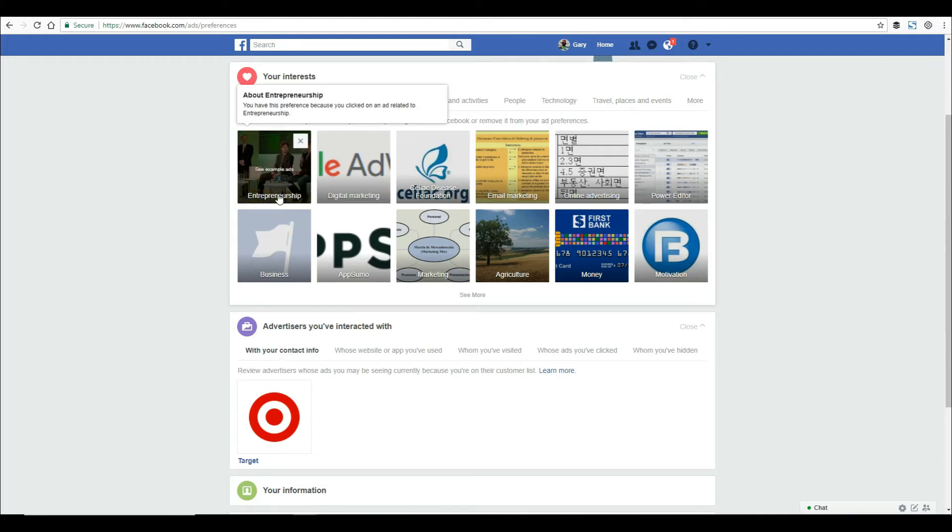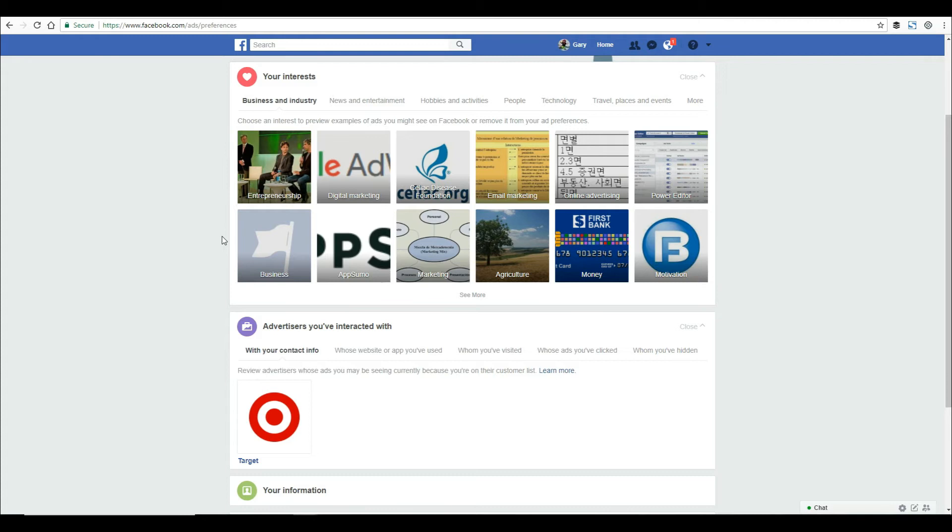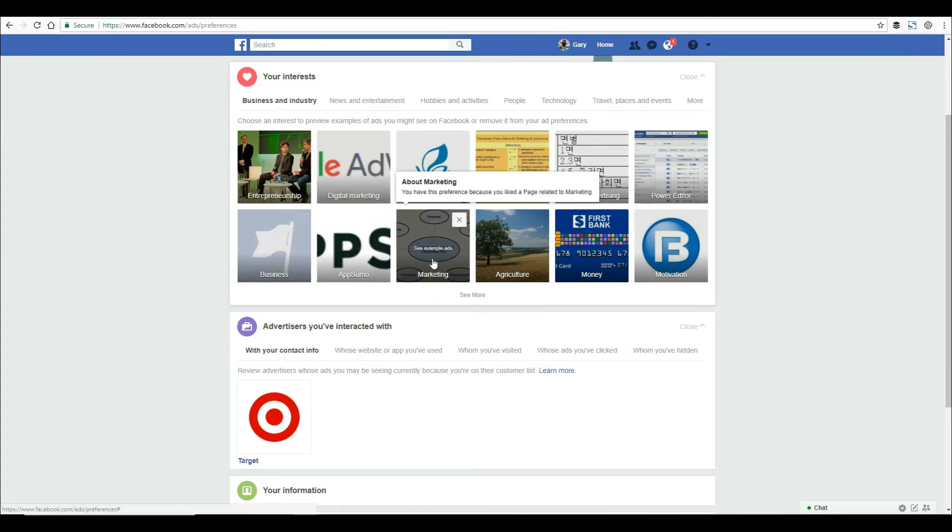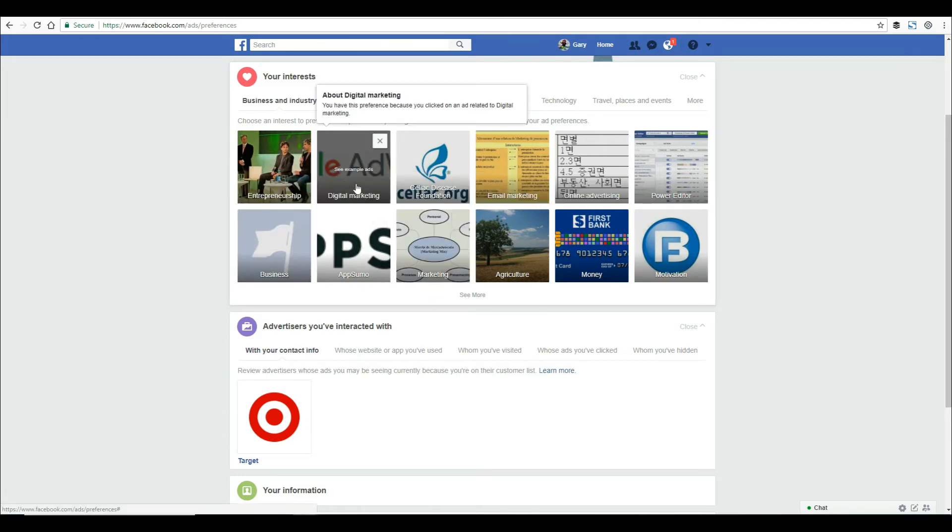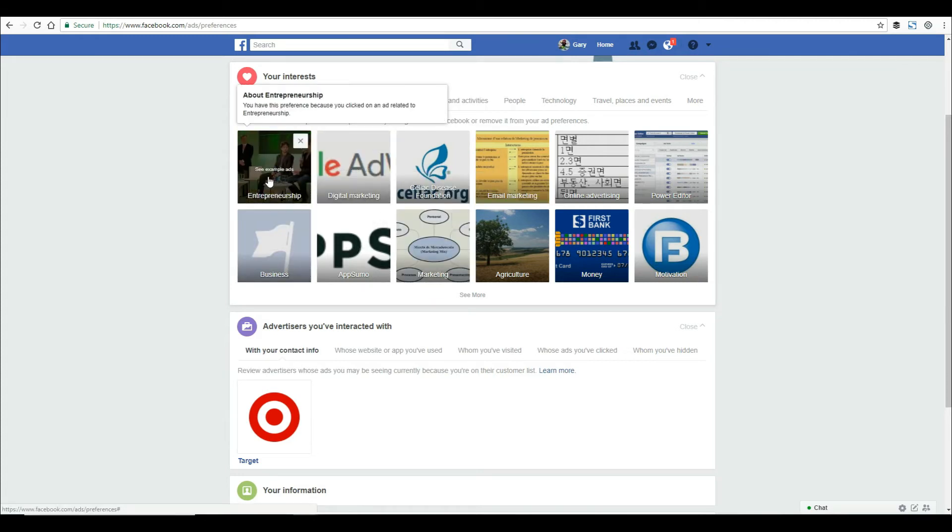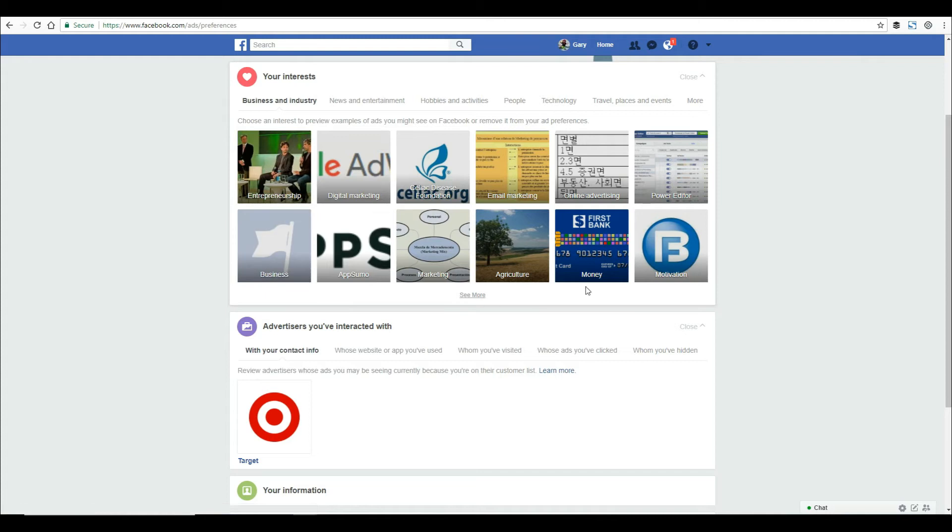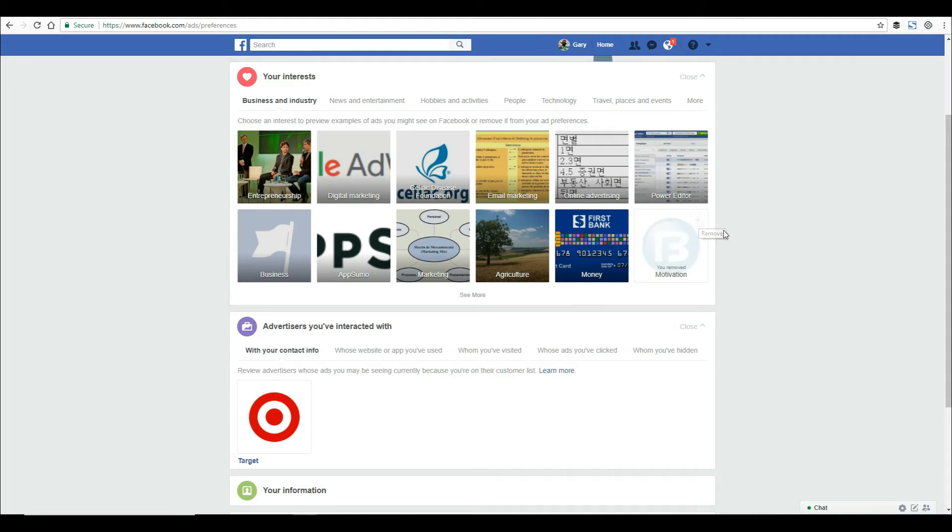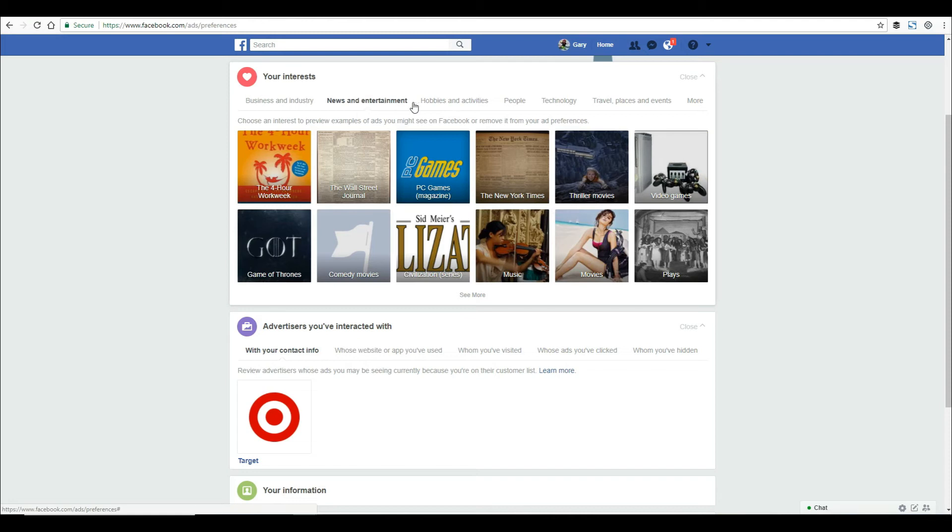You can see here I'm in marketing, digital marketing, entrepreneurship - any of these that you don't want to be associated with, you can just X them out and you'll be removed from that advertising bucket. If you scroll across here,